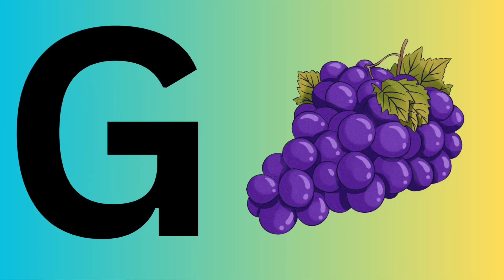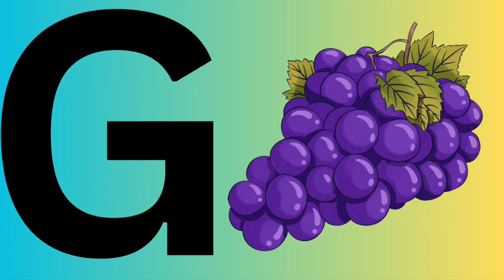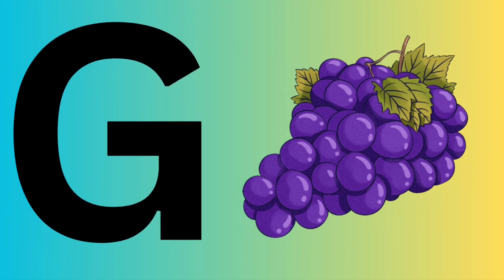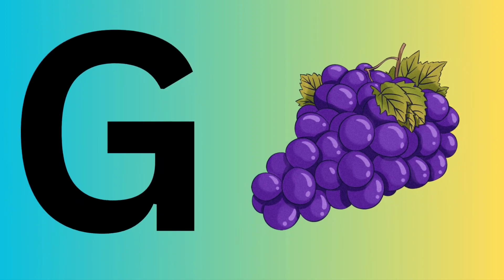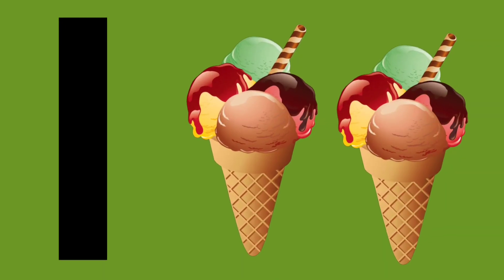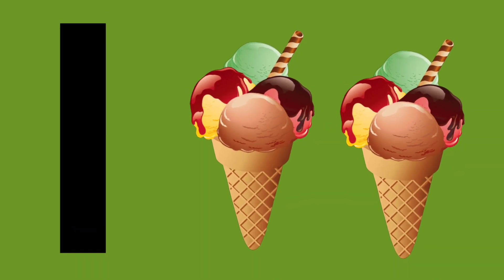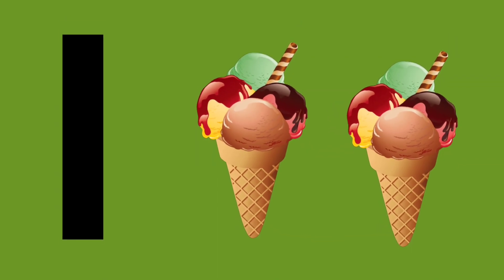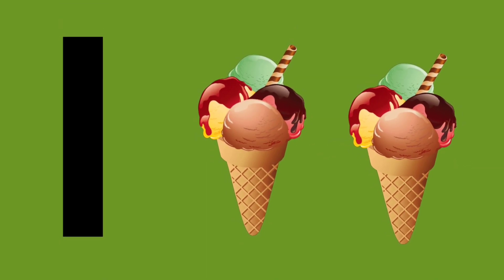Fish. G is for grapes. H is for horse. I. I is for ice cream.